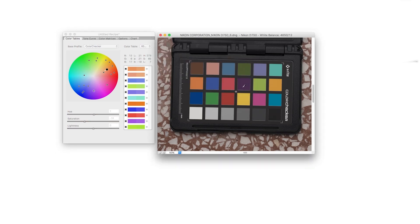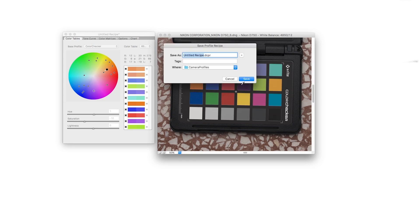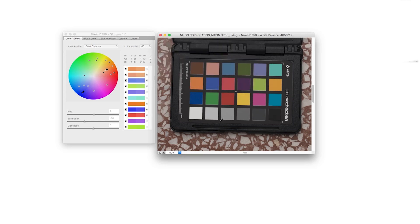Oprócz pliku DCP, ja zapisuję zawsze jeszcze DCPR, czyli plik projektu — wszystkie ustawienia, które tutaj w Adobe DNG Profile Editorze zostały wprowadzone. Jeśli kiedyś chciałbym wrócić do Profile Editora i coś zmienić, to właśnie za pomocą DCPR. DCP nie jest edytowalny — DCP jest tylko gotowym profilem.